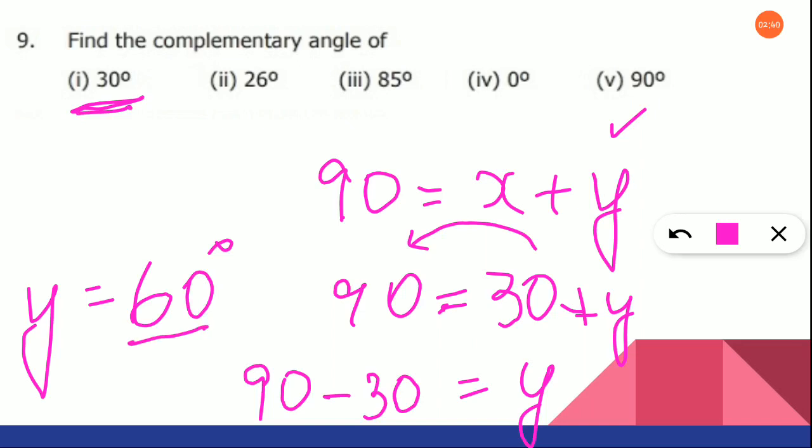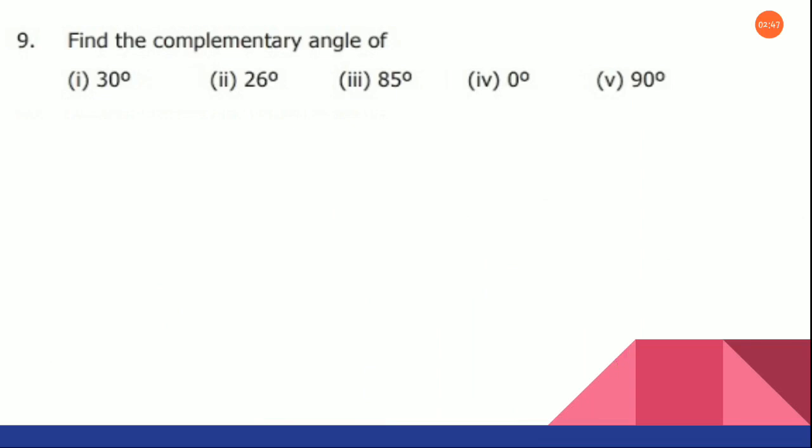You can cross check it. If you are adding 30 and 60, the answer should be 90. That is how you will do the first sum.